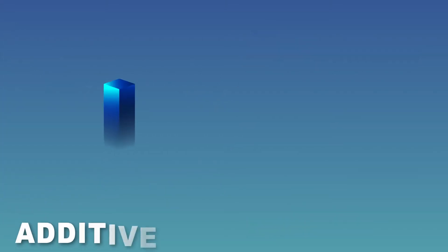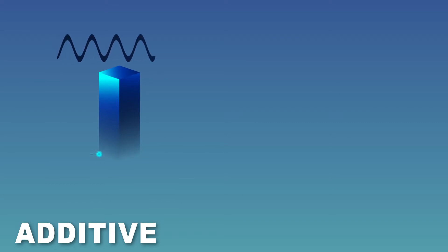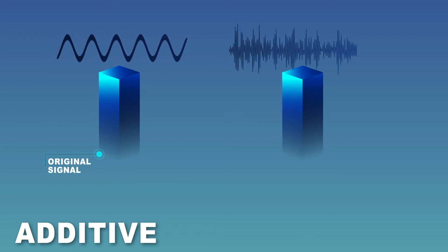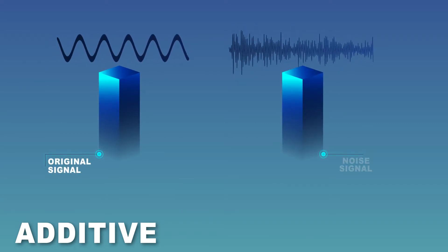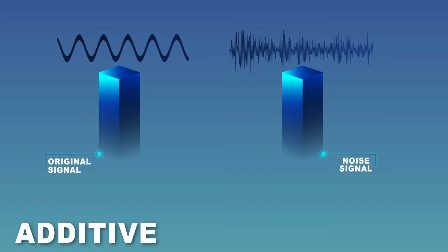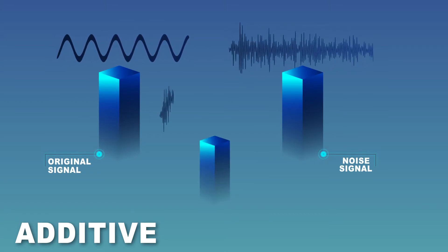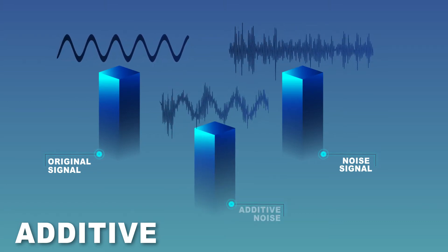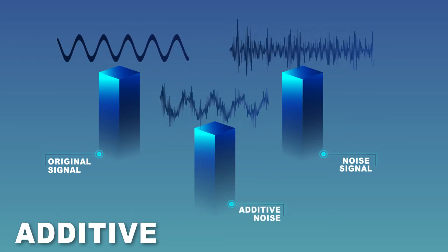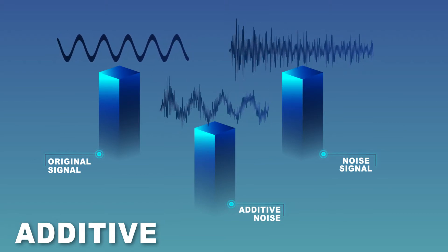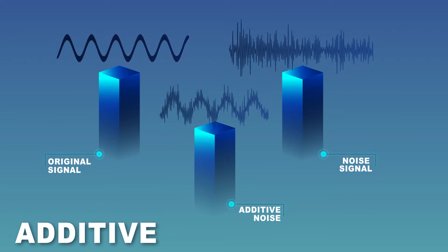Additive indicates that the noise in an AWGN channel is introduced to the signal of interest through addition. This means the received signal consists of the original uncorrupted transmit signal plus the noise signal.